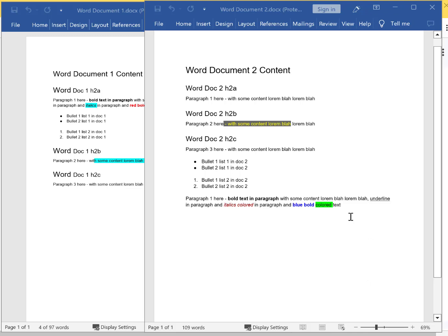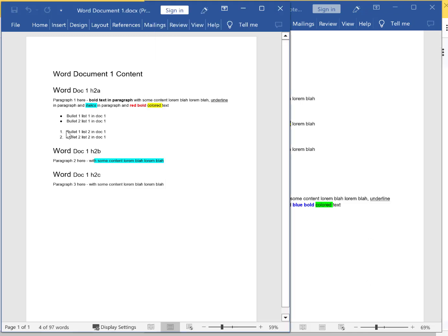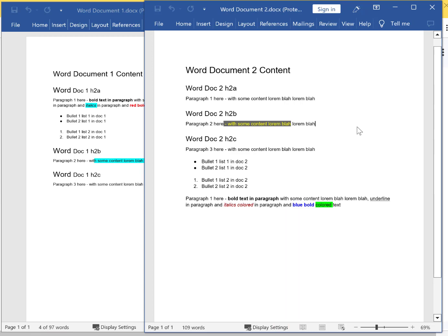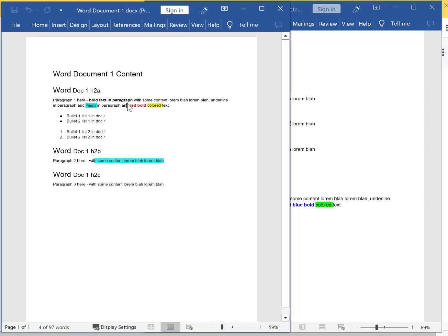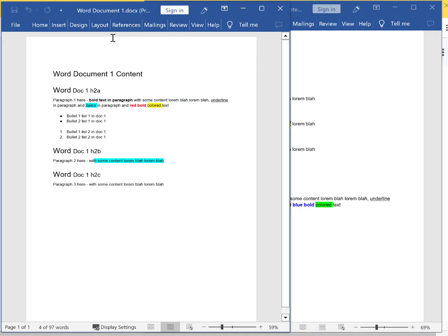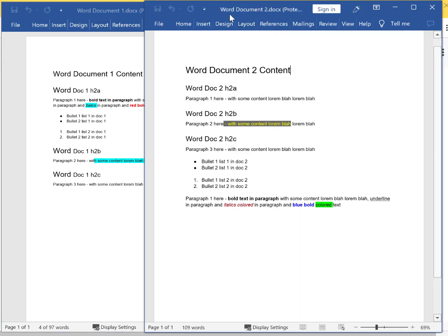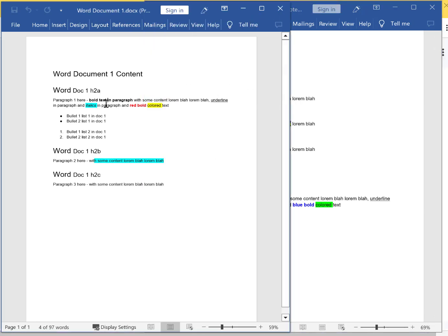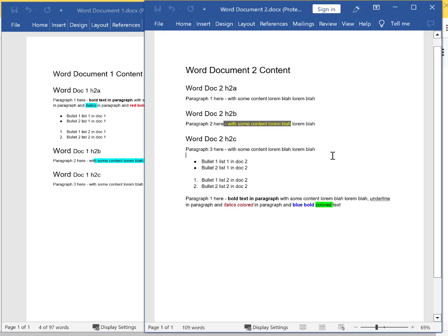Hi guys, in this video I'm just gonna show you how to merge Word documents online. I have these two Word documents — Word Document One and Word Document Two — that I want to merge online.